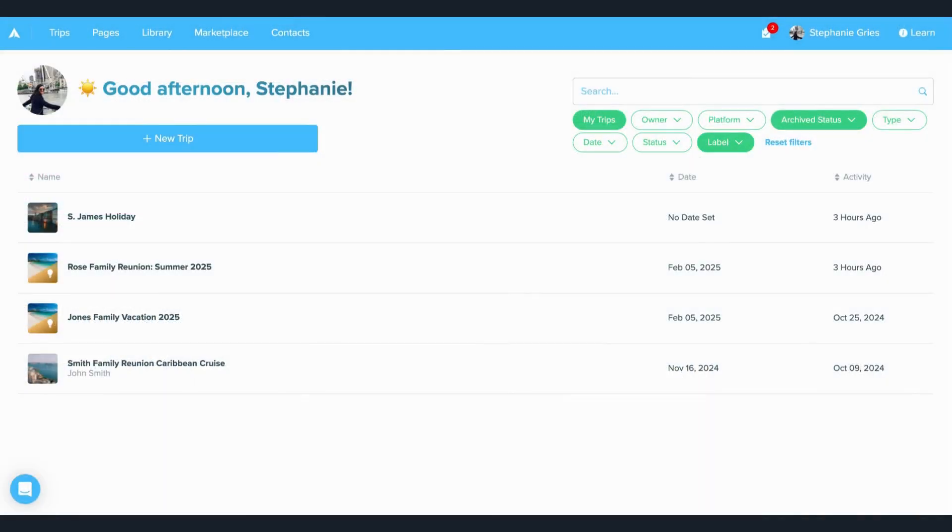In this video, I'm going to walk you through your new trips view experience and show you how to create a new trip by adding itineraries, proposals, forms, and decisions.